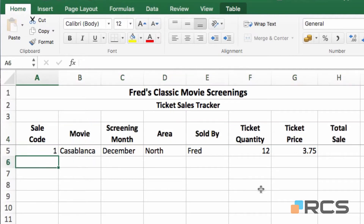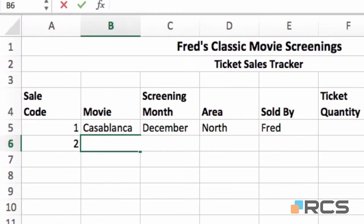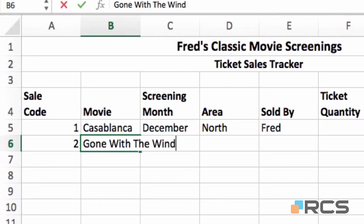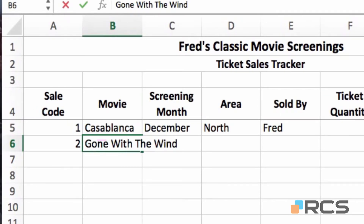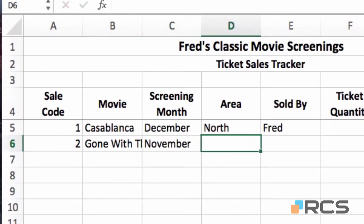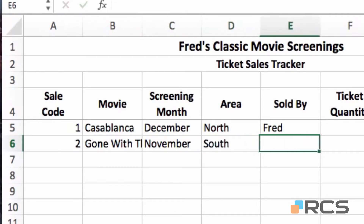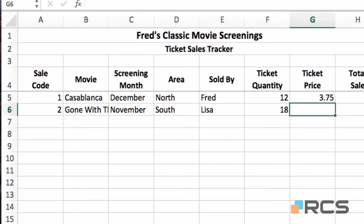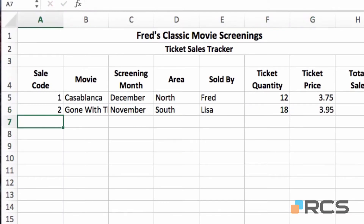Let's go back to cell A6. Record number 2 — the movie title is Gone with the Wind. You'll notice the title is encroaching onto column C. So if I press tab and enter my screening month of November, you'll see the month name cuts off the film title — something I'll fix later. The area is south, the seller is Lisa, tickets sold 18, and ticket price 3.95. Press return and jump back to the beginning of the next row.